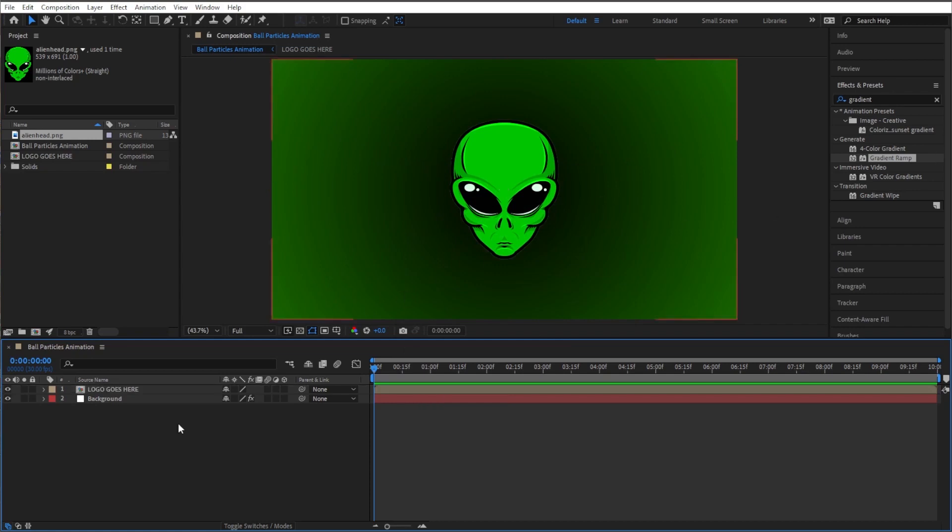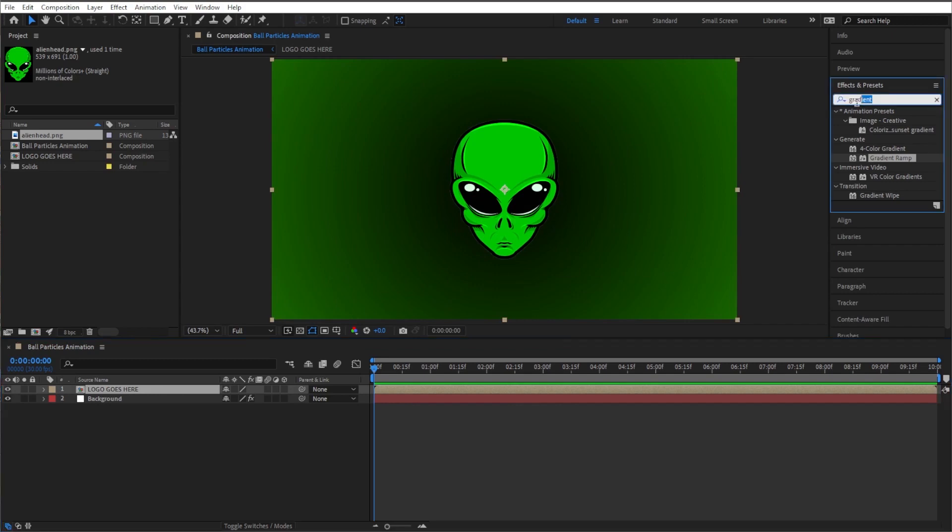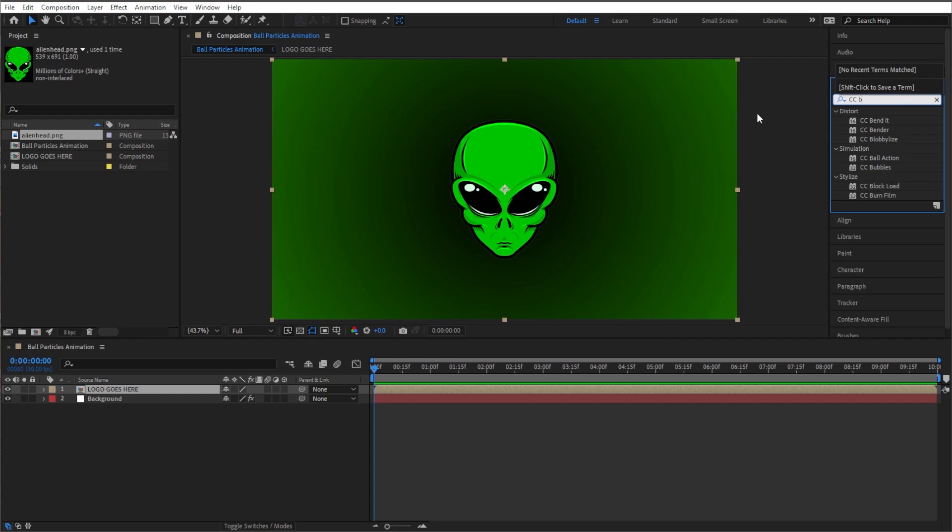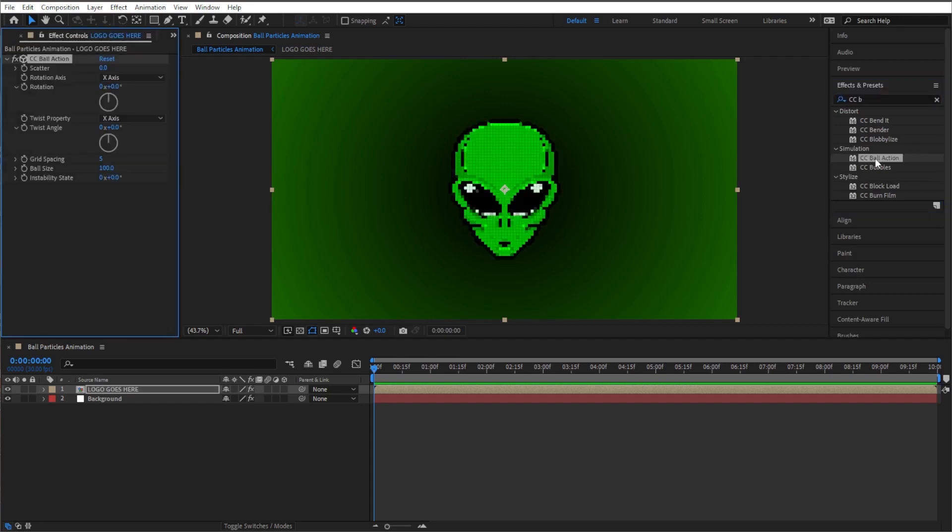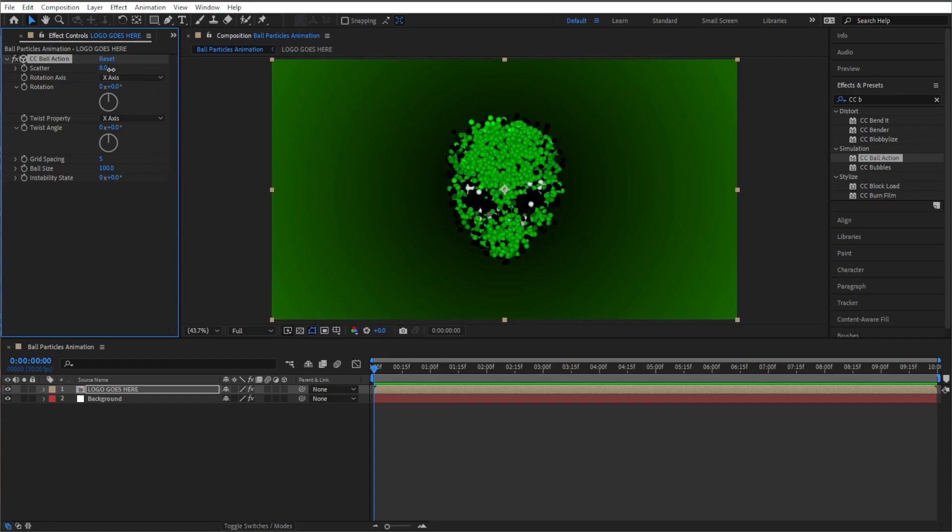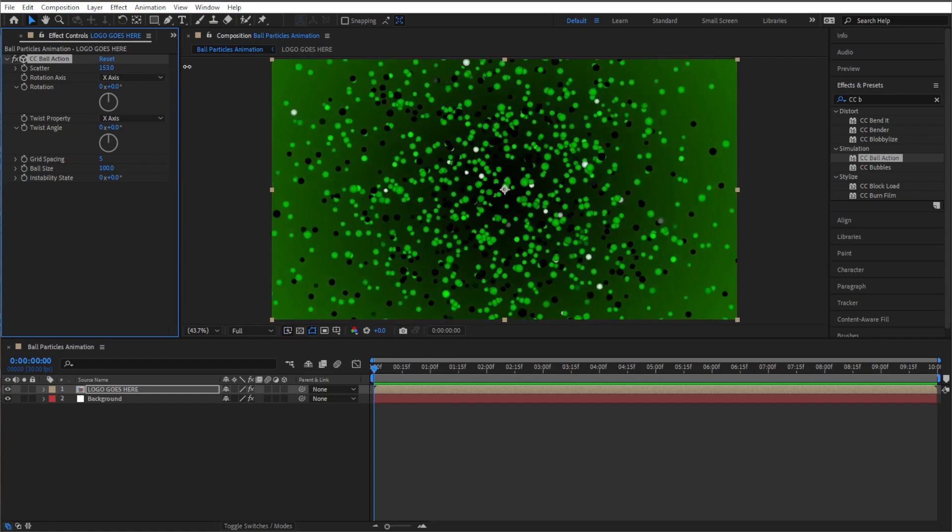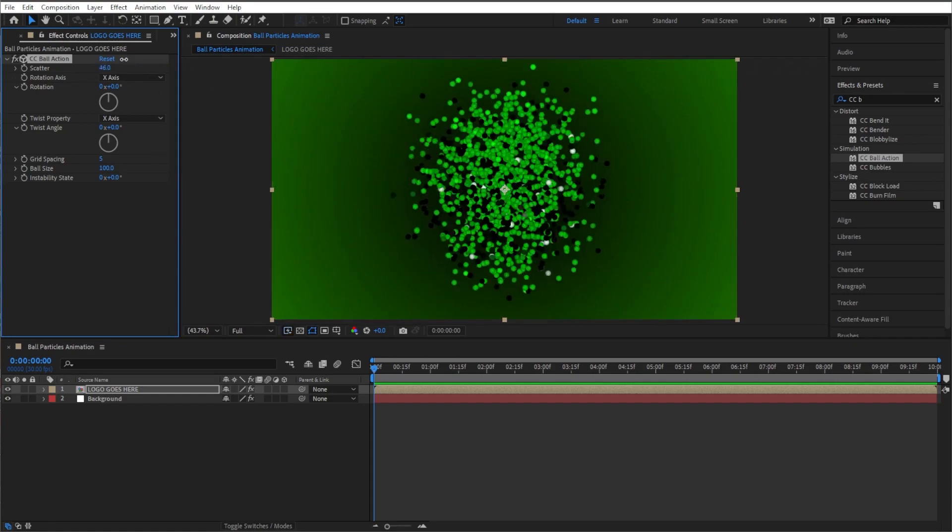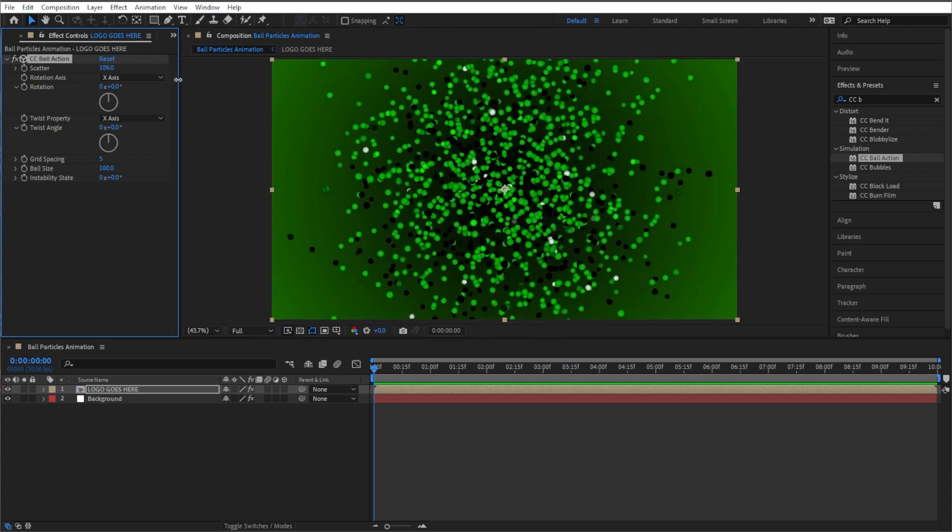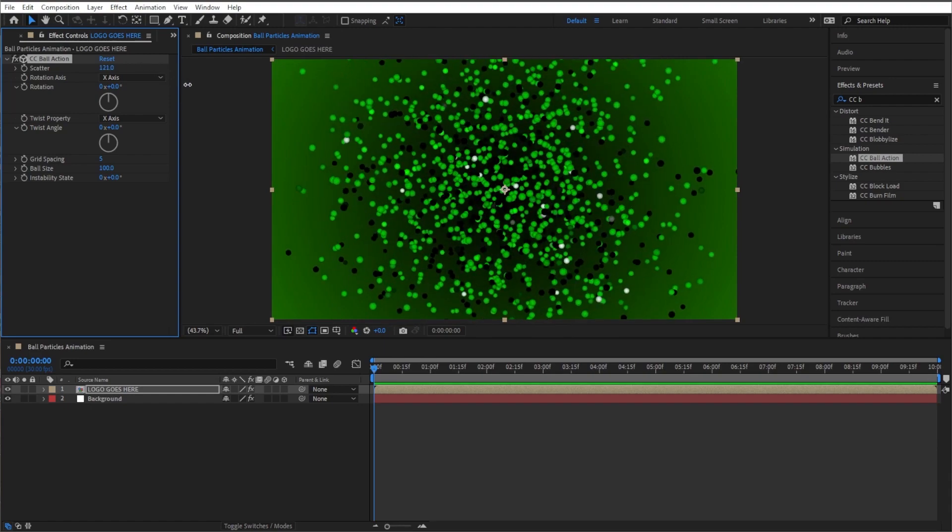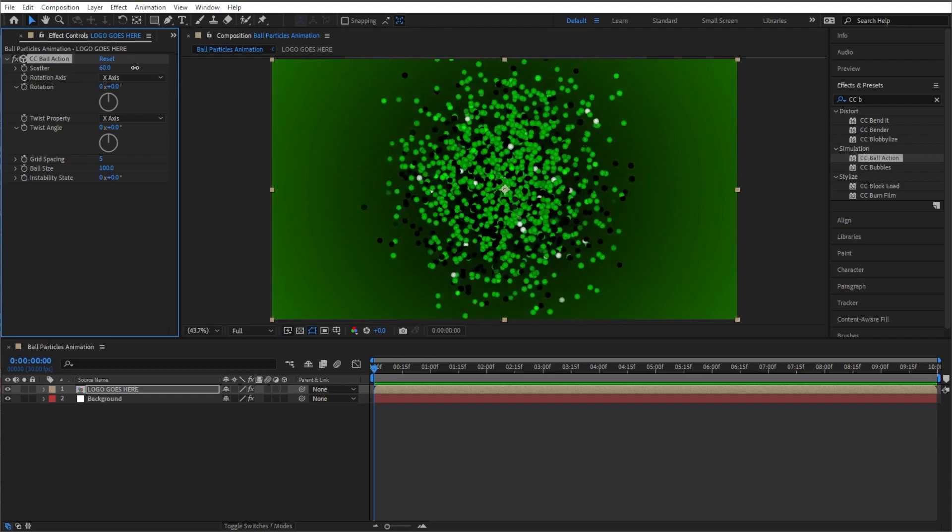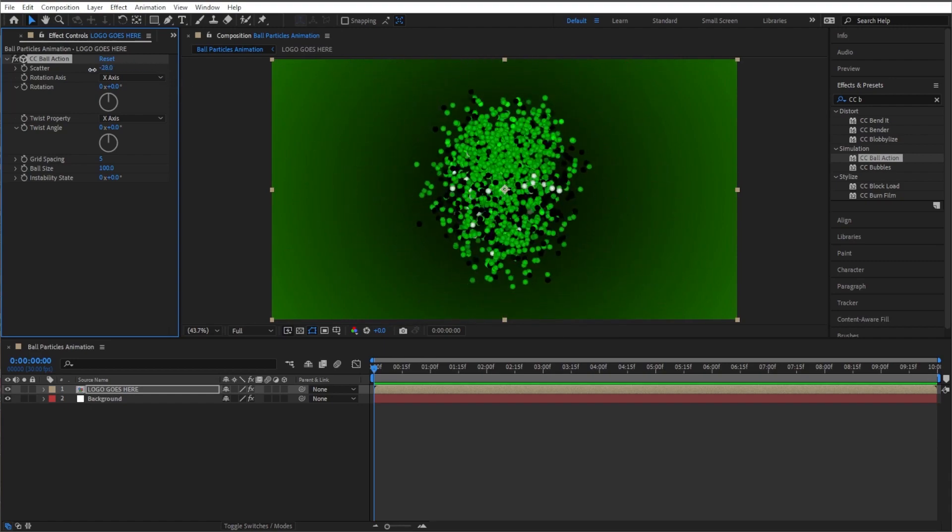Now let's just do some cool stuff to this logo and then reverse it, and this will be our final product here that we're looking at now. So with our logo composition highlighted, let's go over here and type in something called CC ball action. And let's double click on that. And it turns our logo into a bunch of small balls. And if you go over here to scatter and turn this up, you'll see it scatters these balls around. So that's pretty cool looking. So what we're gonna do is have it scattered and then come together to create our logo.